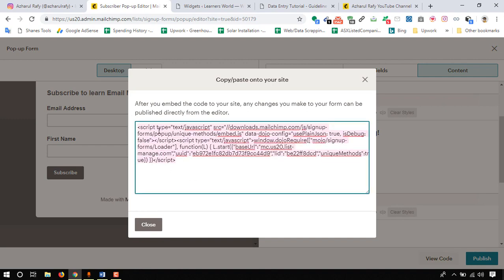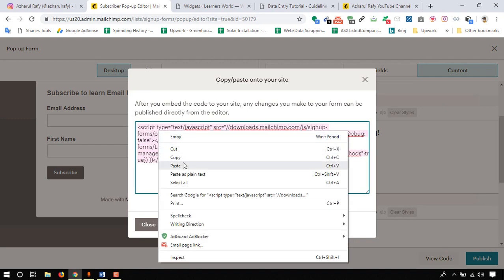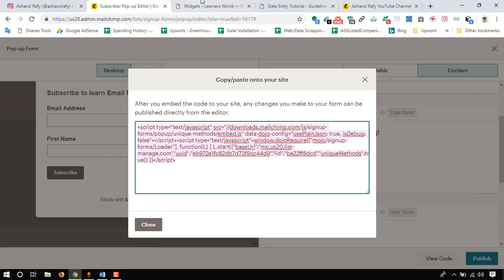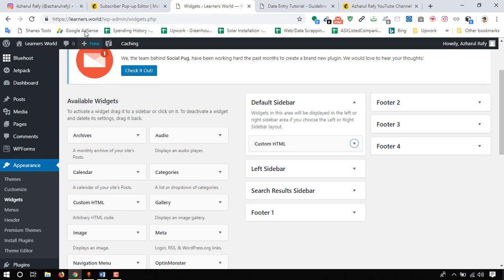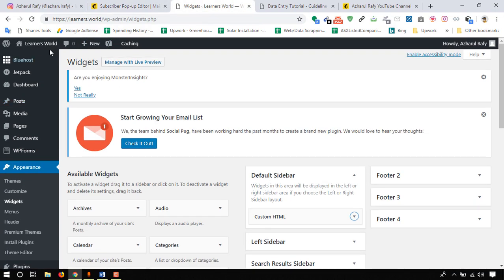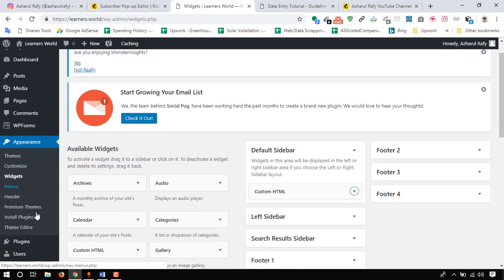Now it's time to click on generate code and trace the code. I have to copy this code. Copy and move back to your WordPress website dashboard.